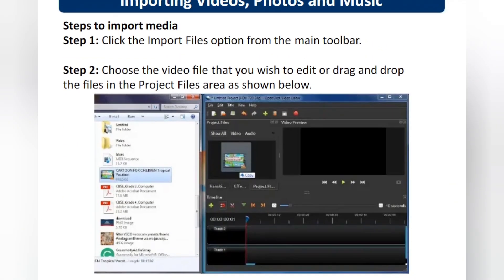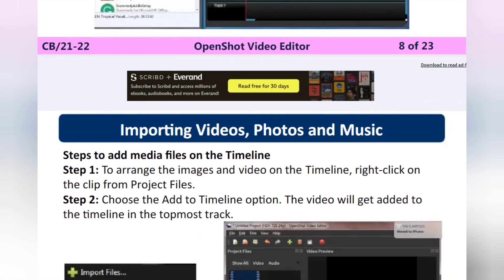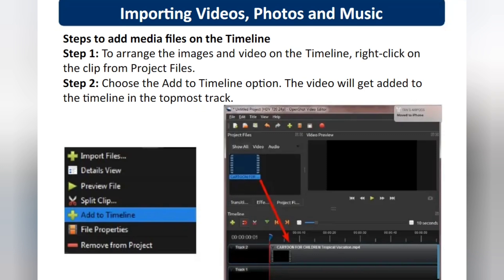To start video editing in OpenShot, the first step is to import files. The plus sign is used to import files. When you click the plus sign, a window will appear — select your image, click Open, and it will be added to the project file area. After adding the file, drag and drop it into the track area. If you have added 10 images, you can arrange them one by one in the track area.